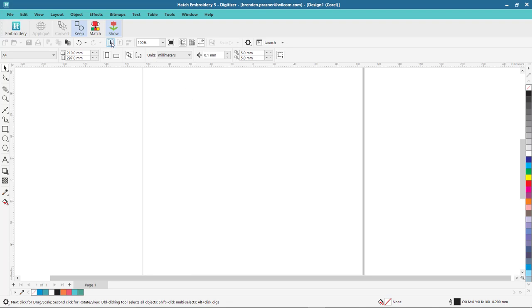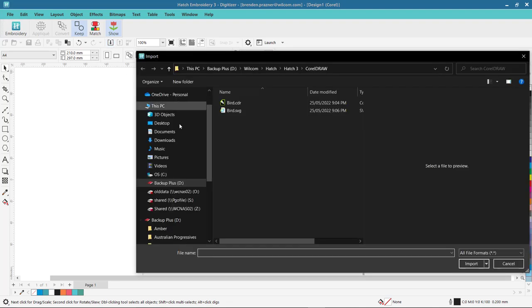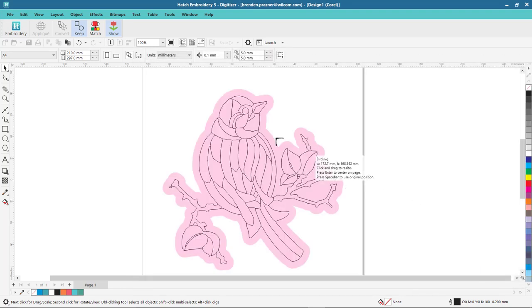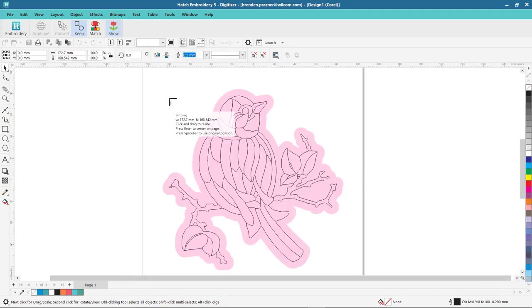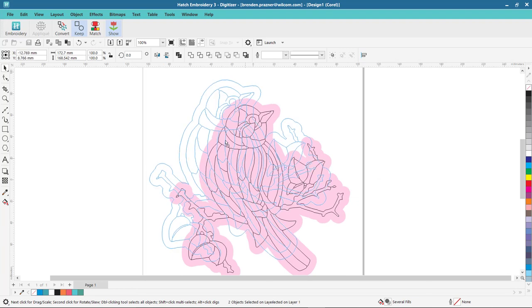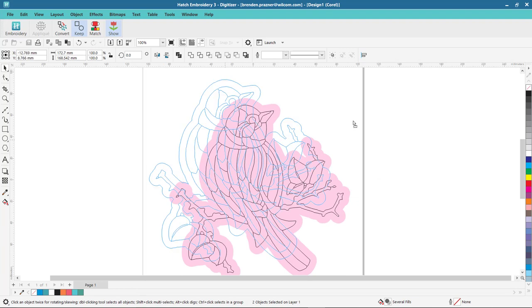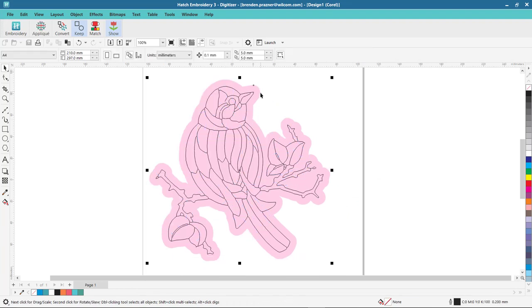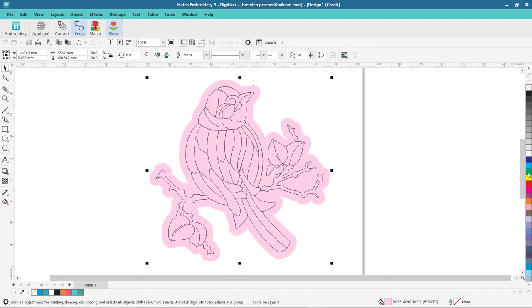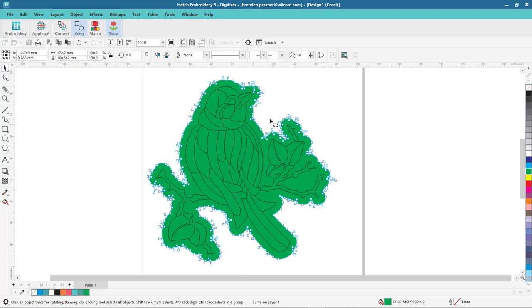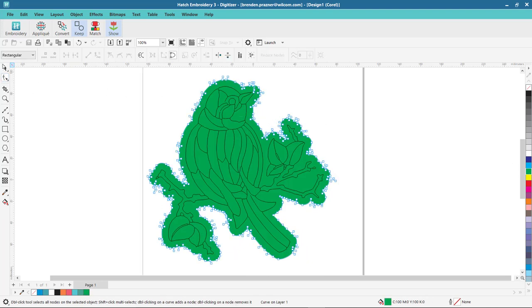So I'm going to start off by importing my SVG and bring that straight into the graphics mode of CorelDRAW. Now this is just normal CorelDRAW so I've got full control to change the colors, reshape, and modify the design.